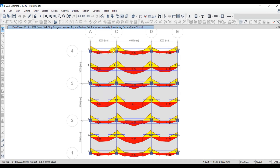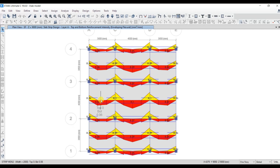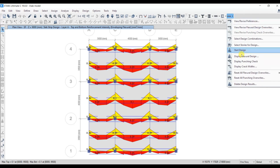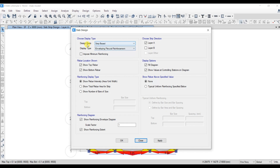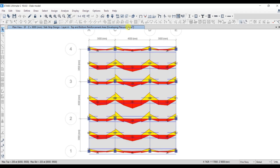If you click on the slab, you will have the top reinforcement and bottom reinforcement. The reinforcement area is given per meter width — the unit is mm²/mm. If you want to check the area for strip width, select Display Flexural Design, set design basis to Strip Based, select rebar location as top rebar as well as bottom rebar, and reinforcing display type as Show Total Rebar Area for Strip. Select strip layer A, Apply, OK.